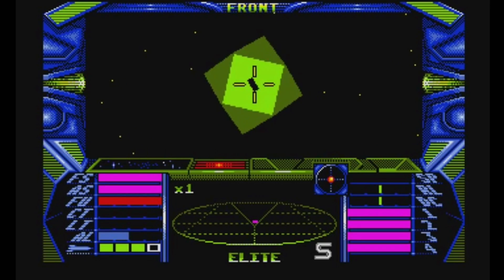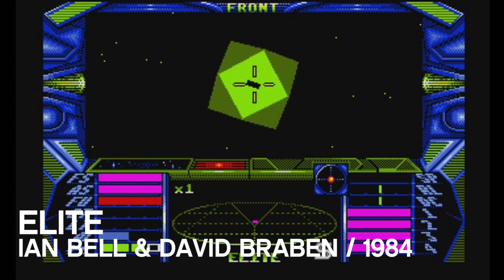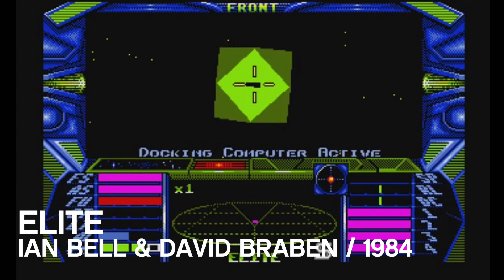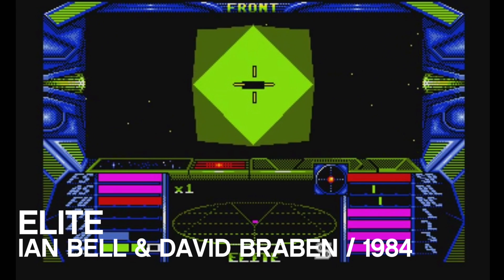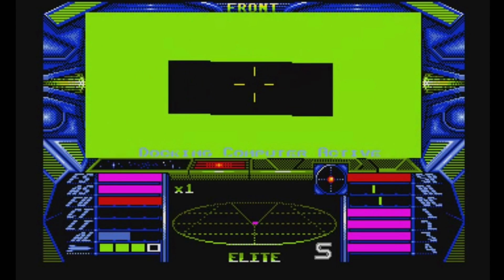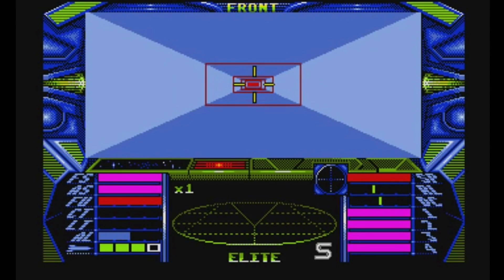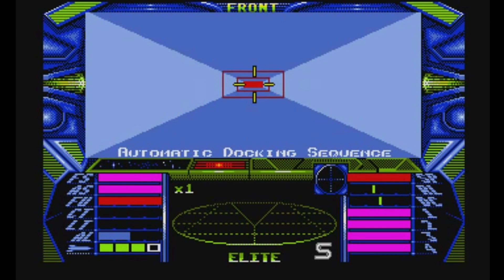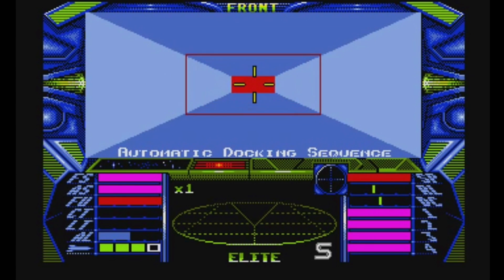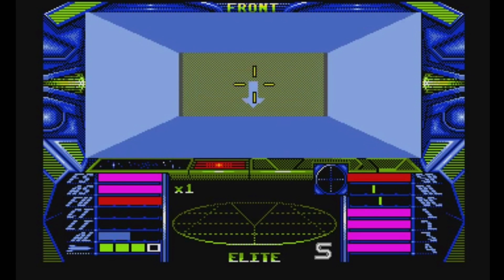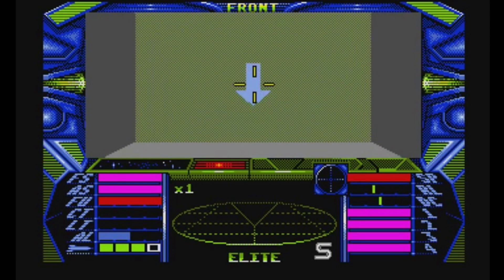I played the original game when it came out - the very first Elite on C64 and Amiga, I think it was 1984, 1985. I had an Amiga 500 and I loved that game.